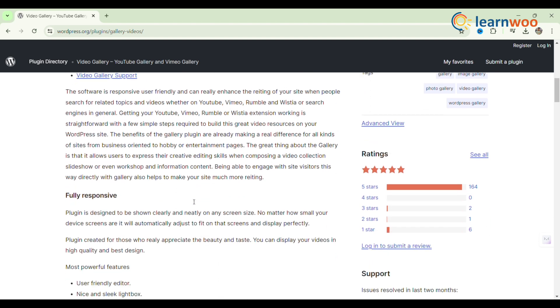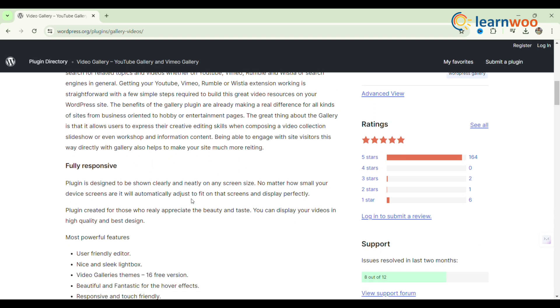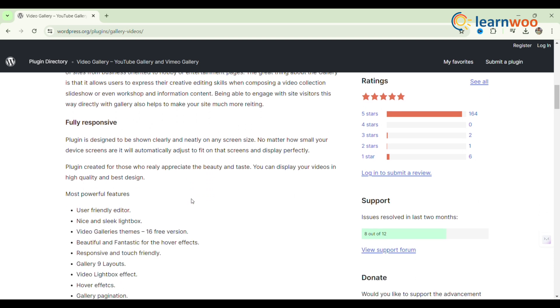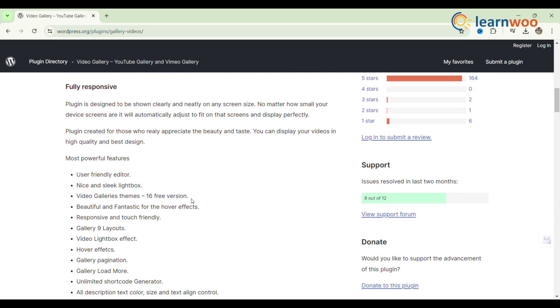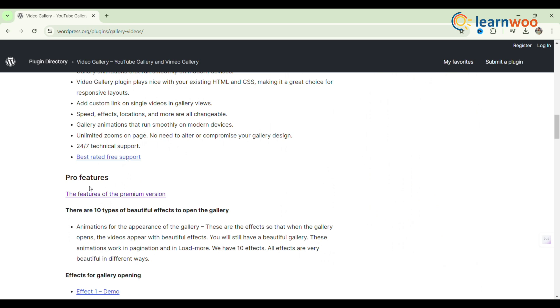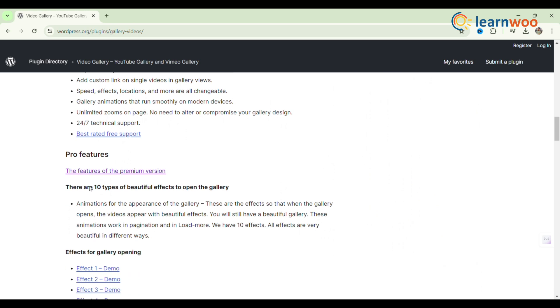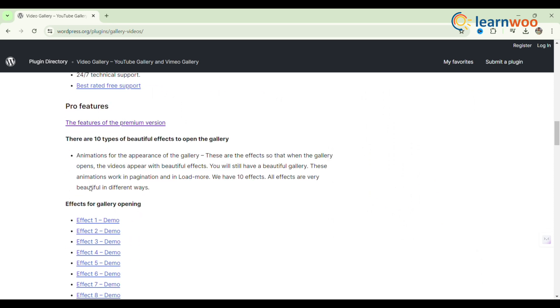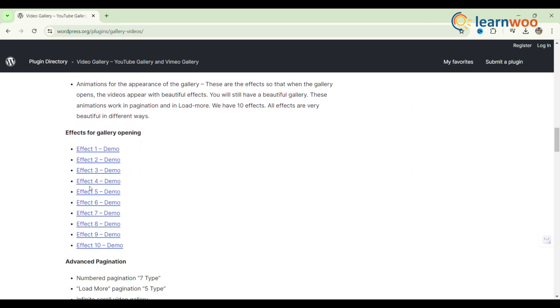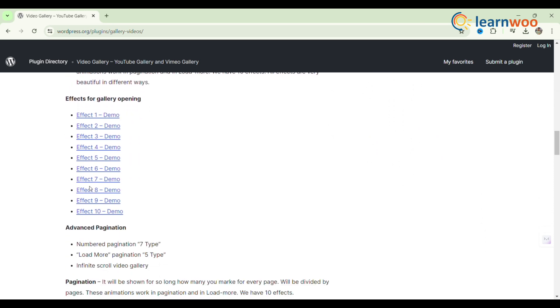The benefits of the gallery plugin are already making a real difference for all kinds of sites from business-oriented to hobby or entertainment pages. Being able to engage with site visitors this way directly with gallery also helps to make your site much more inviting.